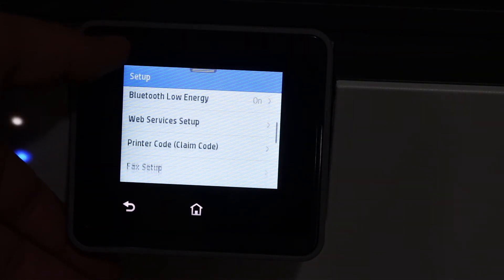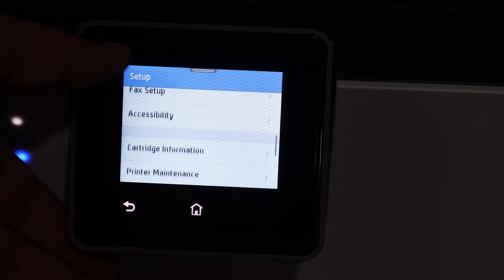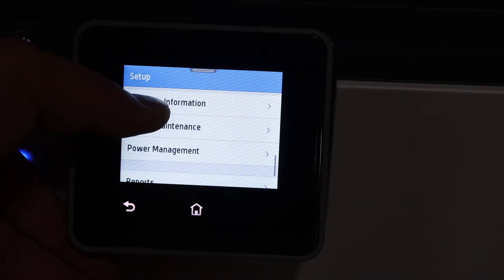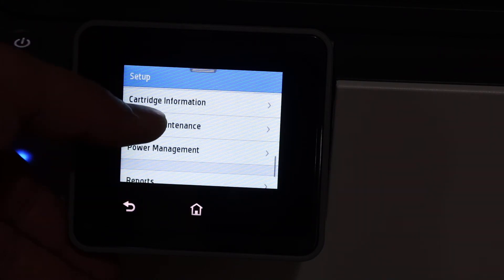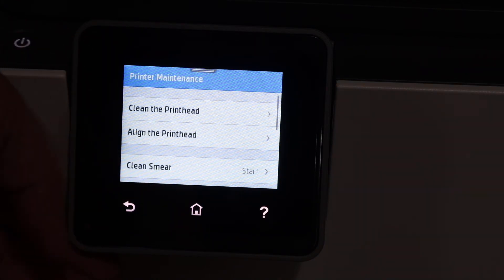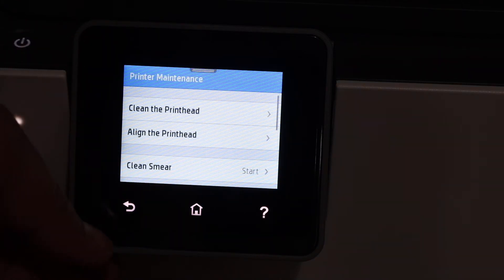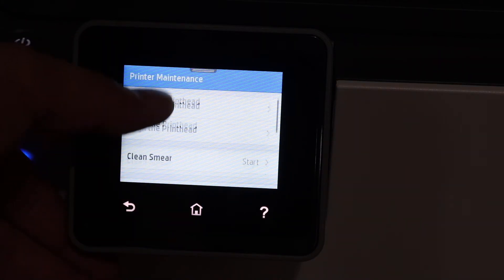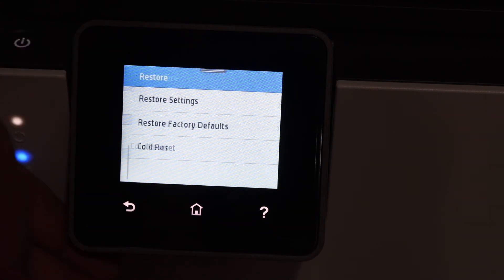Go to the maintenance option, printer maintenance, and scroll down and look for the restore option.